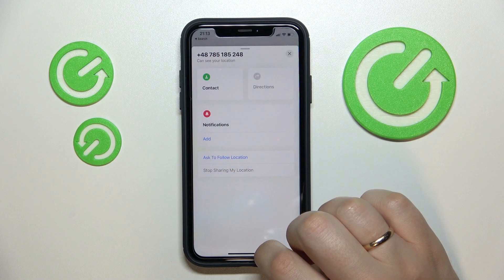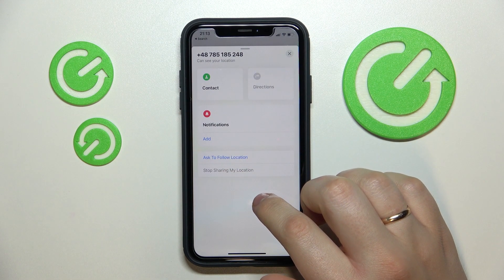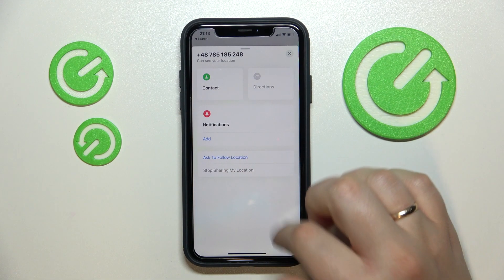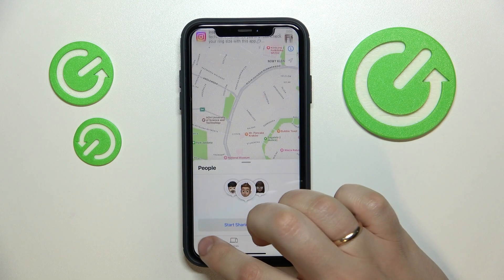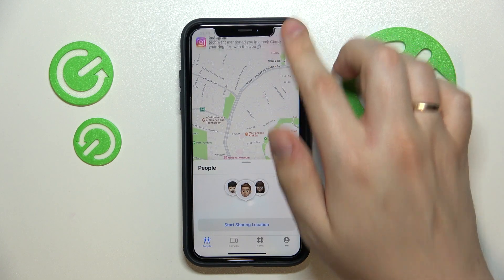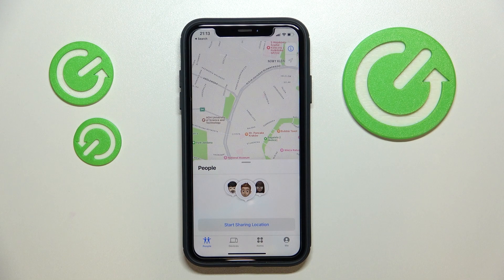Tap on the stop sharing and once this option turns gray, that ultimately means that we have successfully stopped sharing the location with this particular person.